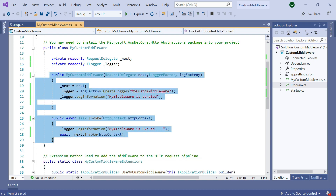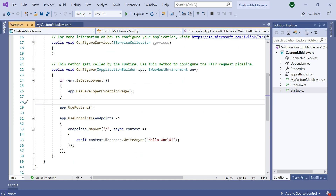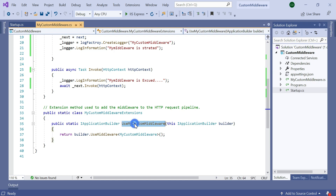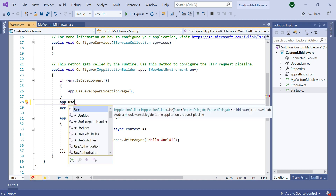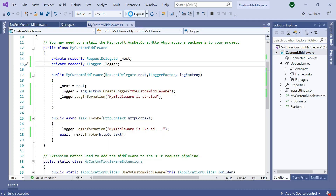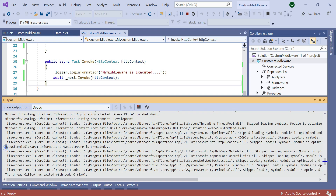Now our custom middleware logic is complete. Let's move to the Startup.cs class and add the custom middleware. You can see that in the MyCustomMiddleware class there is a constructor and an extension method. That extension method uses a static IApplicationBuilder, which is responsible for adding the middleware to the HTTP request processing pipeline. So we need to call app.UseMyCustomMiddleware() in Startup.cs. Finally, build the application and run the project.